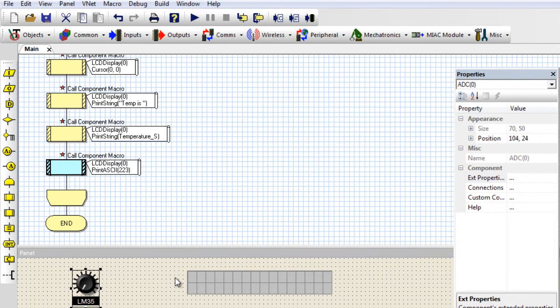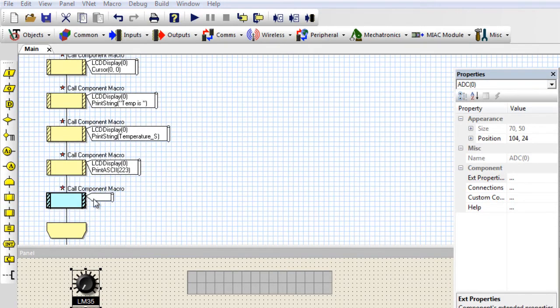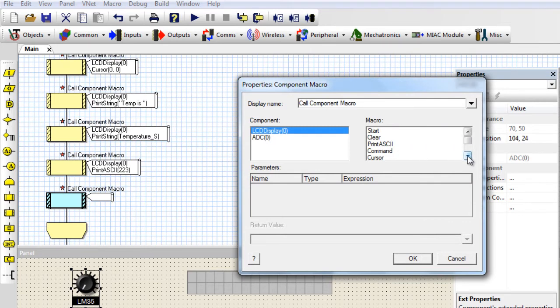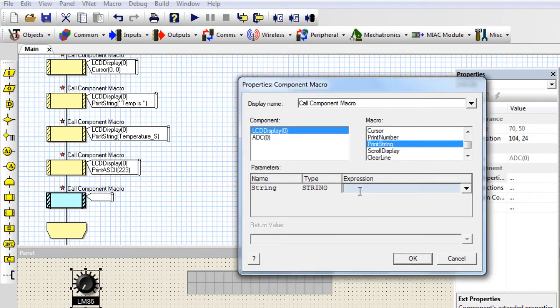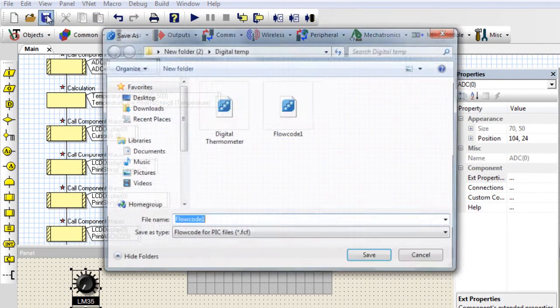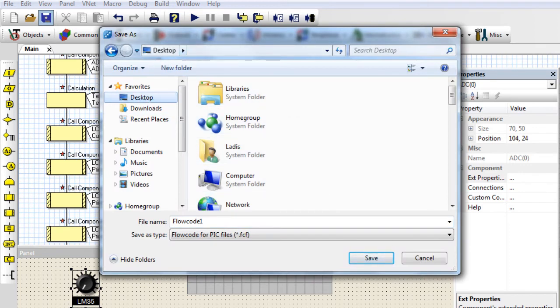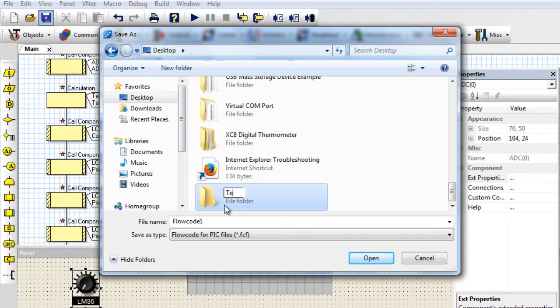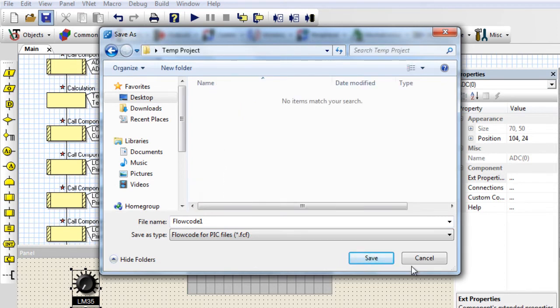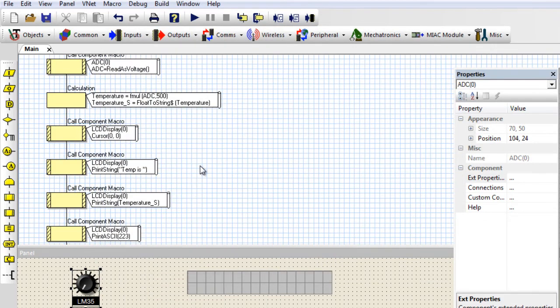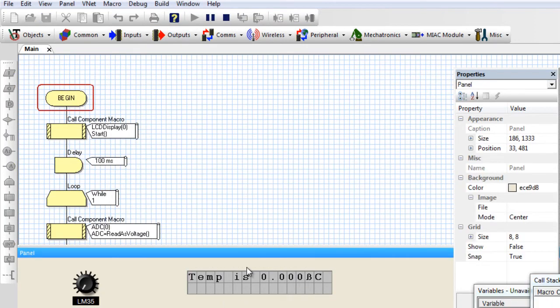Click OK. And lastly, we'll display the letter C for Celsius, because this temperature sensor displays temperature in degrees Celsius. Print string, C. Click OK. Save the project — I'm going to save it on my desktop. Let me create a new folder called Temp Project. Save. If I run my project, you can see it displays 'Temp is 0.00'.